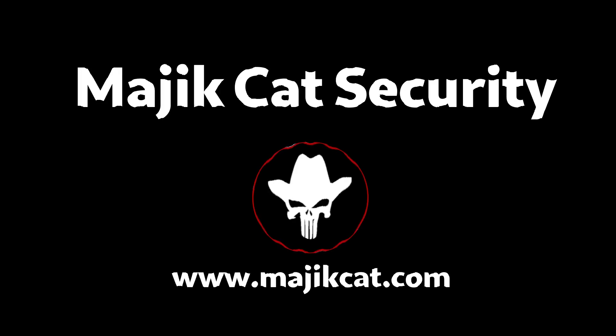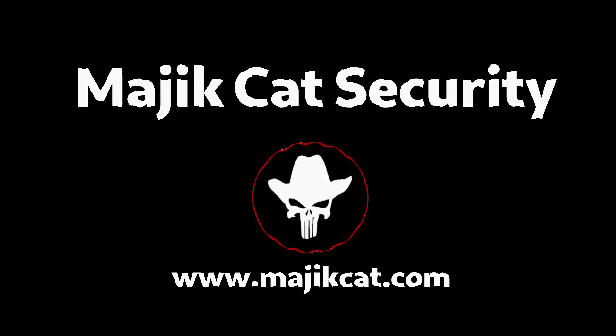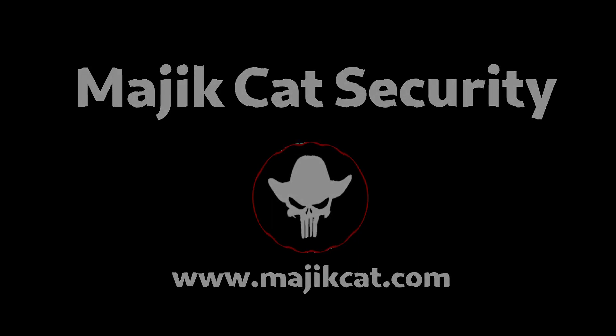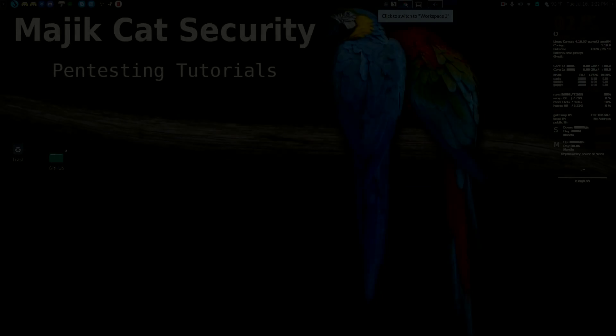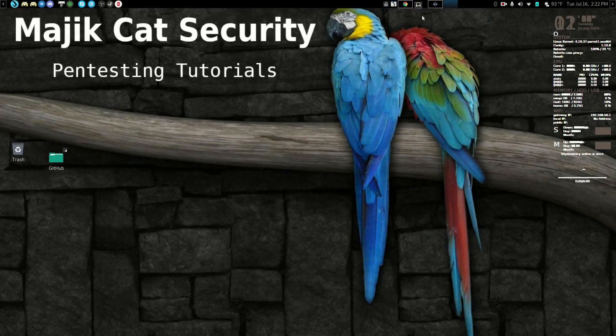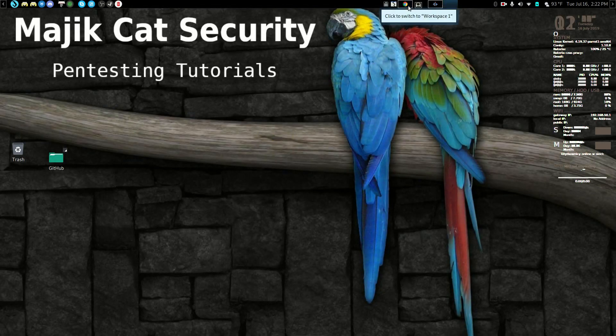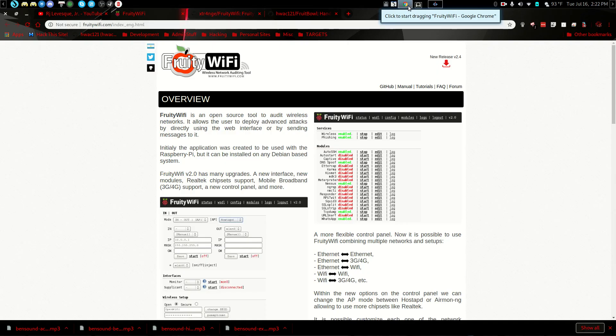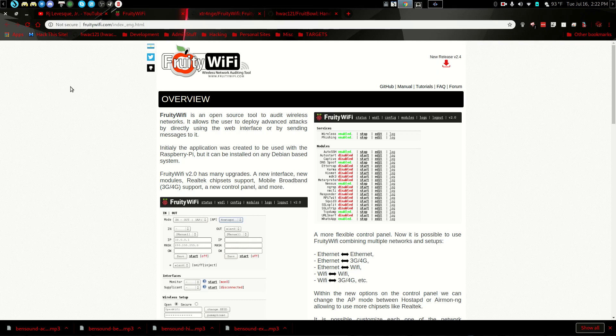Shut up and sit down. Hello. Today what we're going to do is go into a program called FruityWiFi and also a little bit about FruitBowl, which is a little utility I wrote to go with FruityWiFi. So this is FruityWiFi.